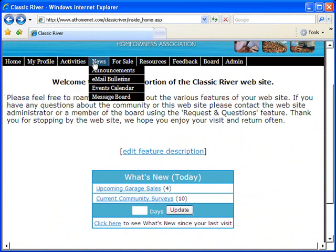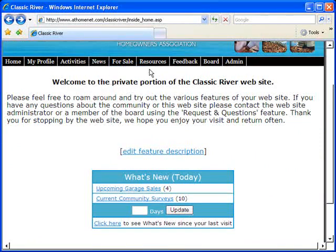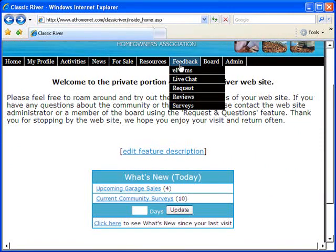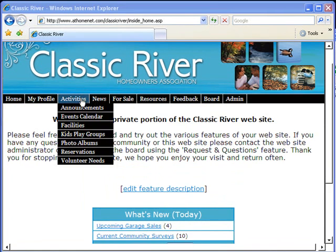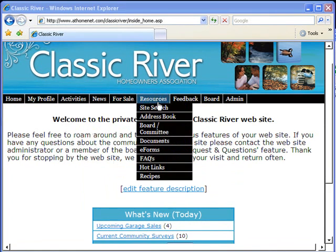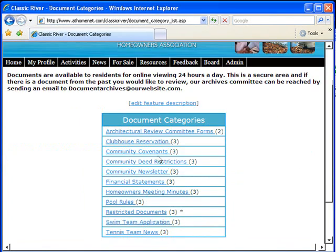Packed full of features specifically designed to address the unique set of needs of your homeowners association, residents, and board members. And the cost of the site financially equates to pennies a day per resident.